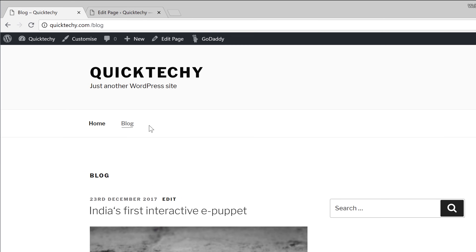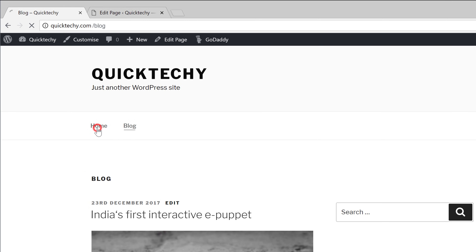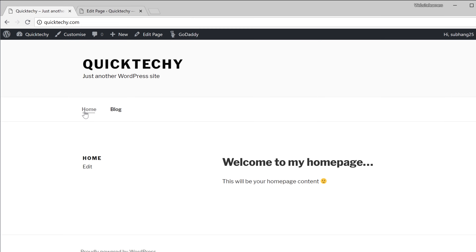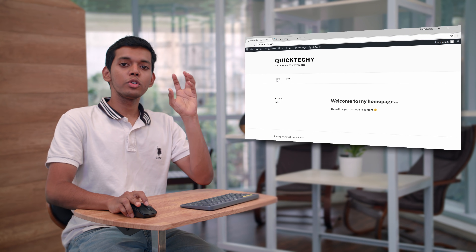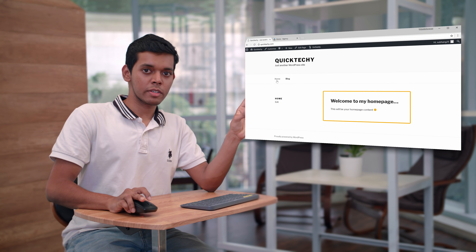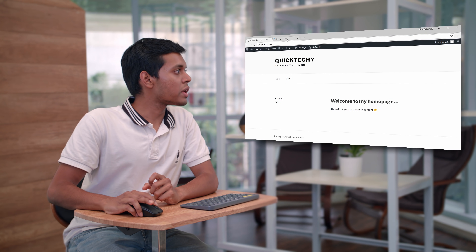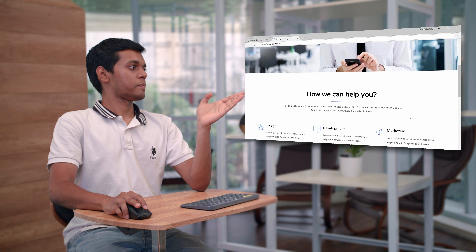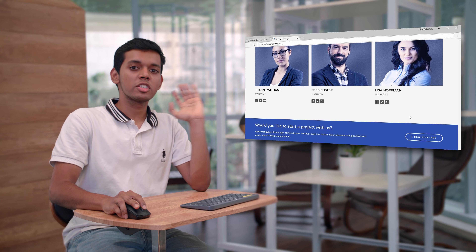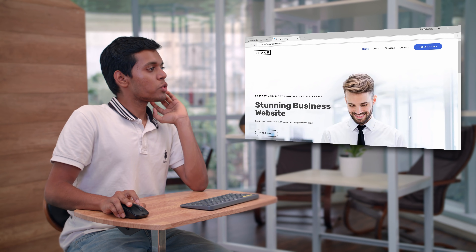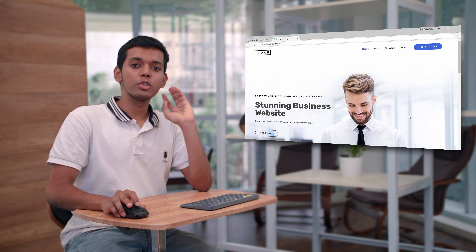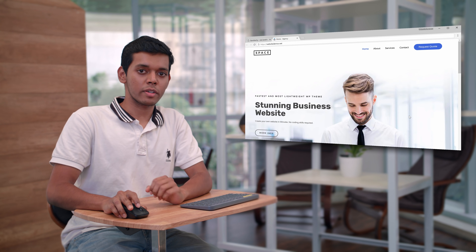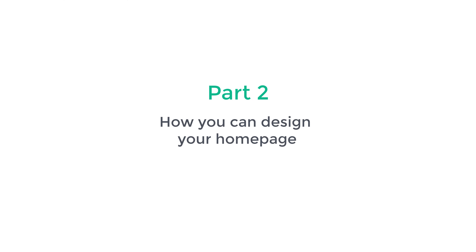Now, what if you don't want just text on your homepage? What if you want a better-looking homepage which has a much better design? If you want to build a page like that, you need to install a plugin called Elementor. So let's go to part two of this tutorial, where we see how you can design your homepage.